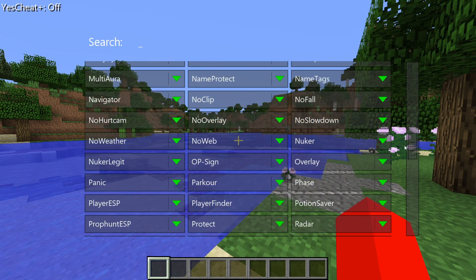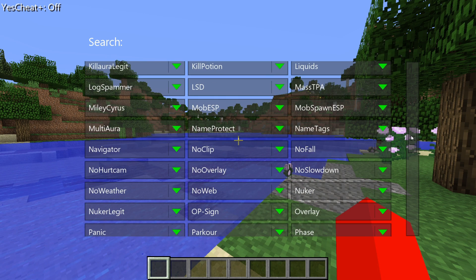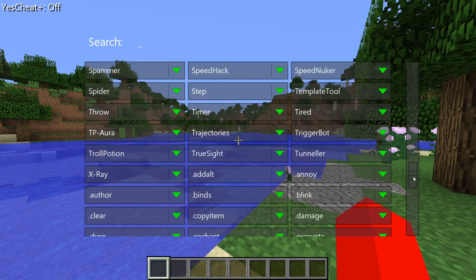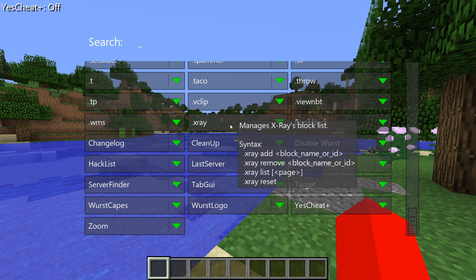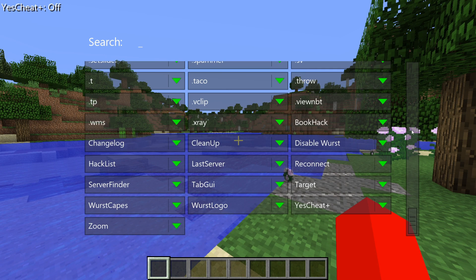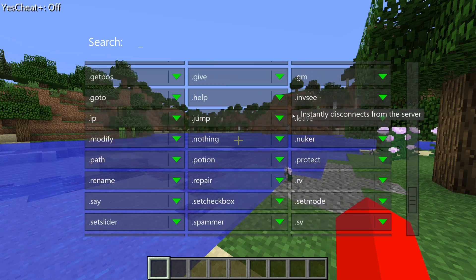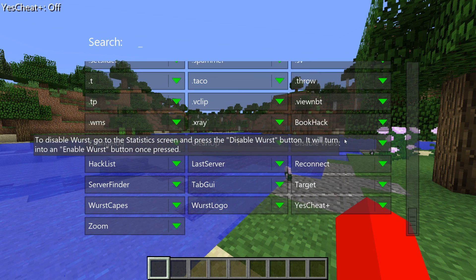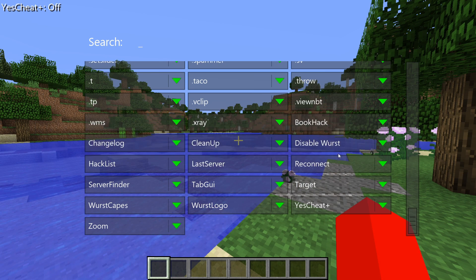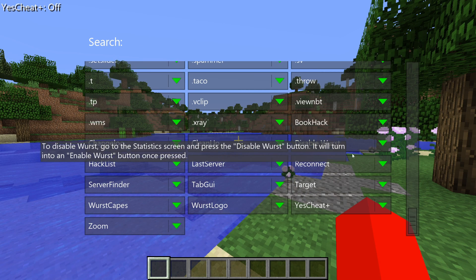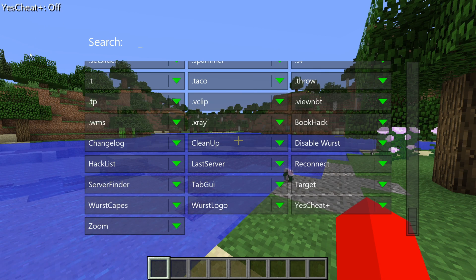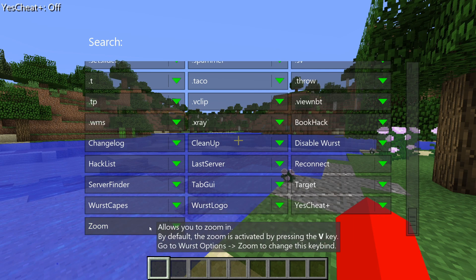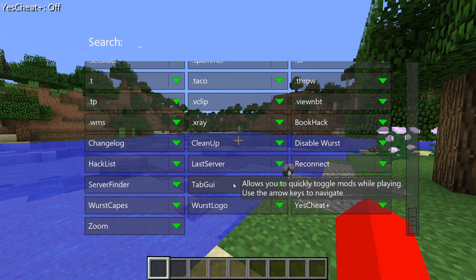If we scroll down to the very bottom, most of these are actually sorted alphabetically. These are all really the more hack-type utilities. Scrolling past the dot entries, at the bottom right here is x-ray, which is a really often-used one. After those, we have a few more utilities: the option to disable Worst, Yes Cheat Plus — which makes features bypass cheat plugins — the Worst logo toggle, Zoom, and the Tab GUI, which allows you to quickly toggle mods while playing.